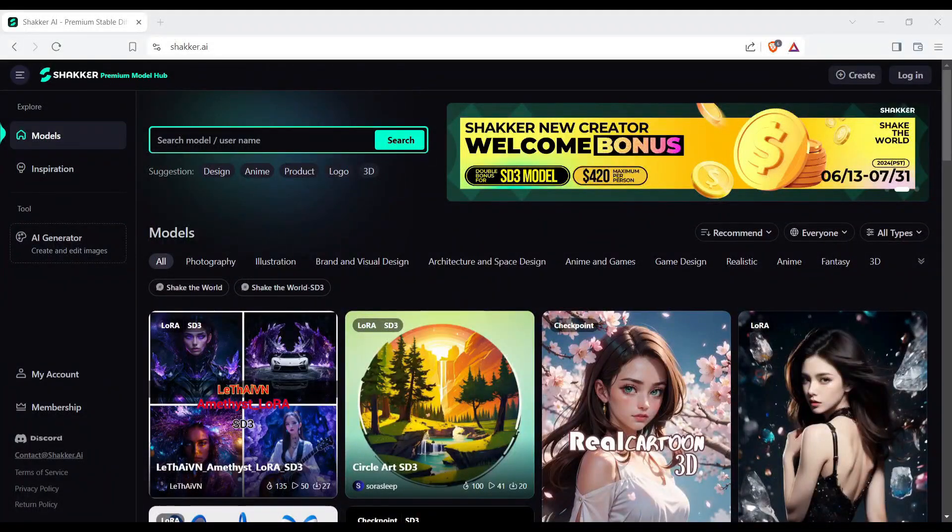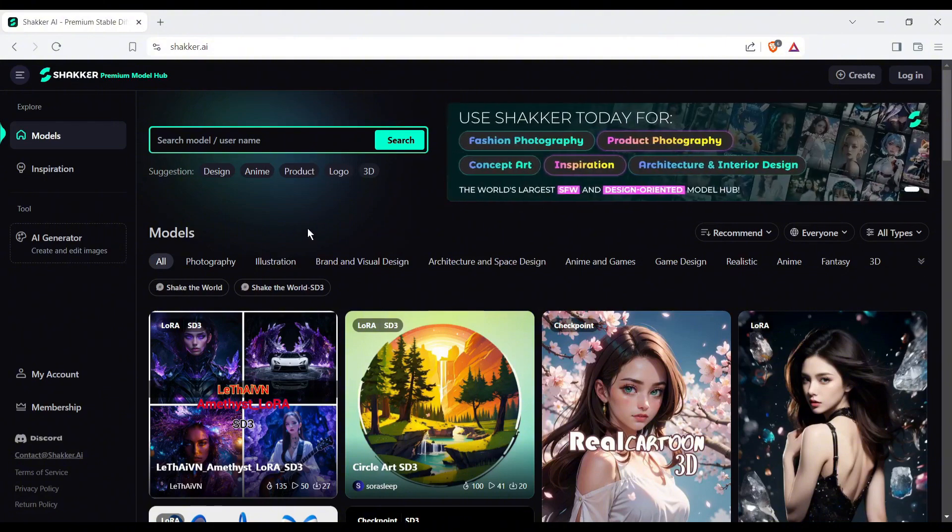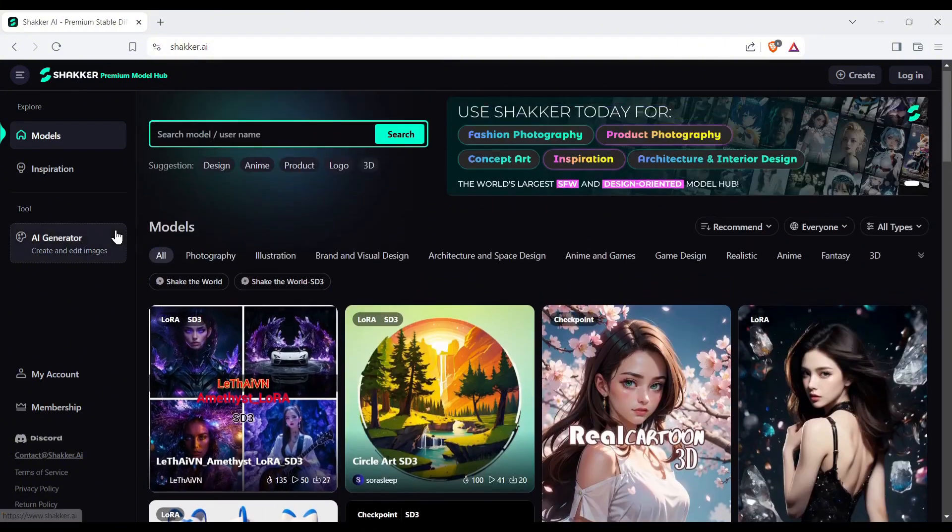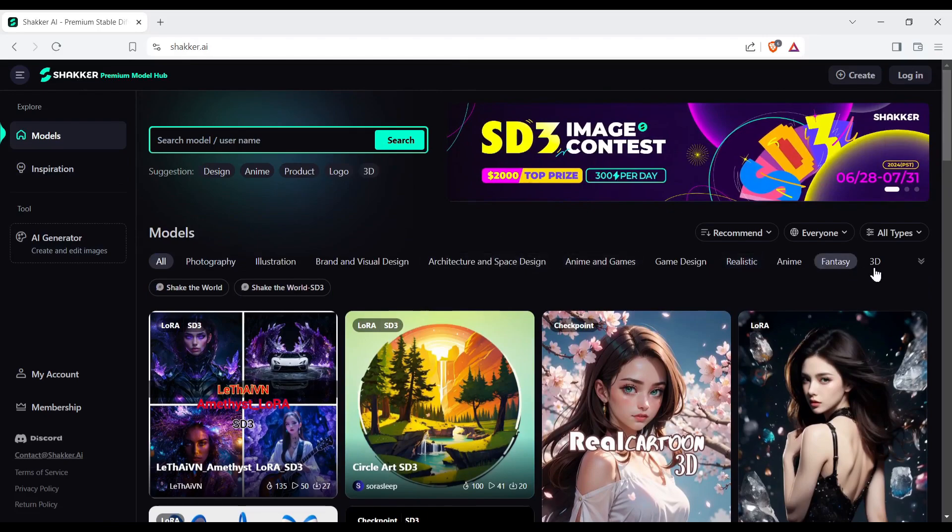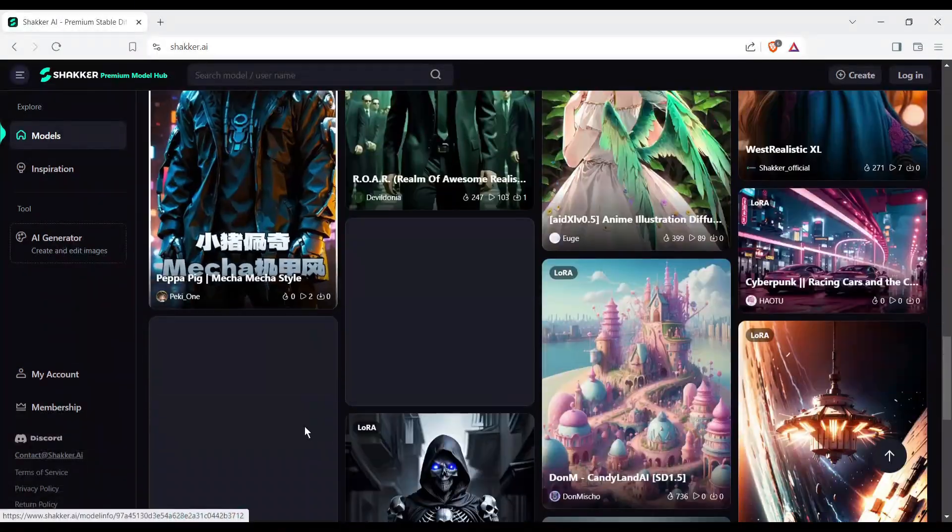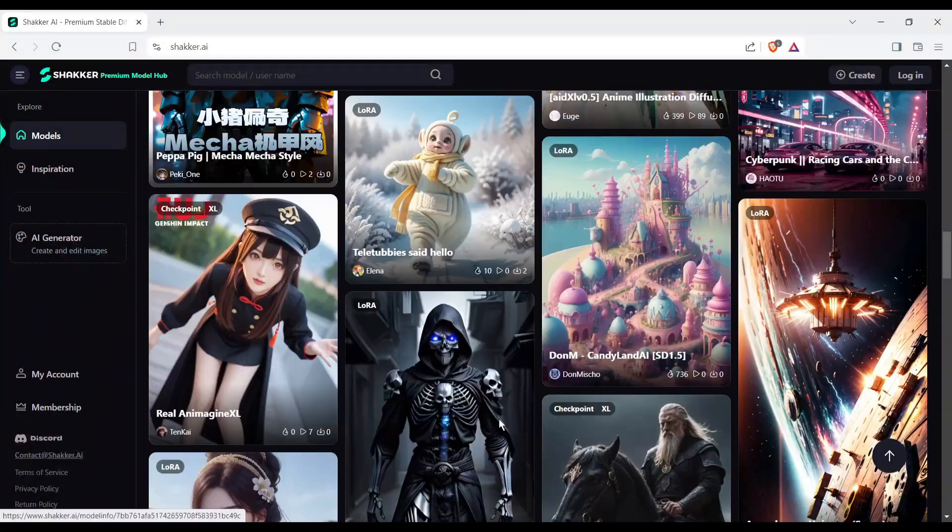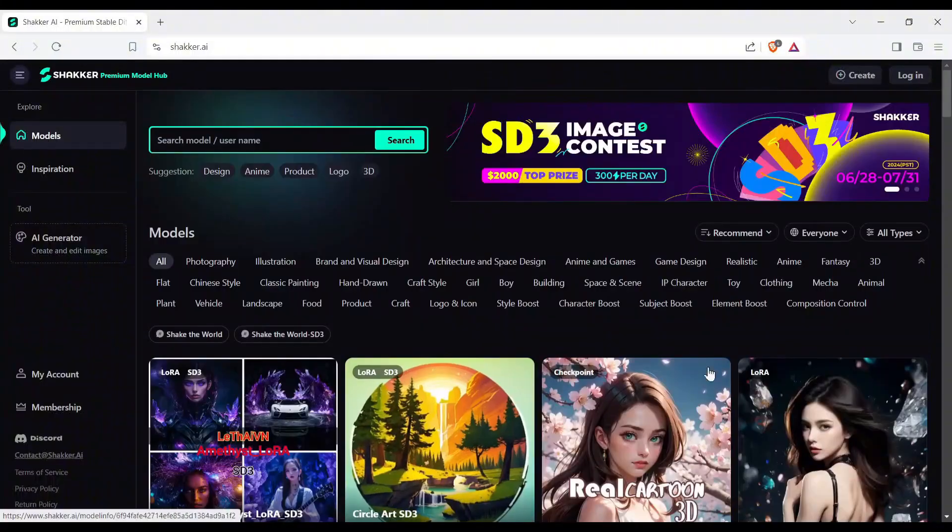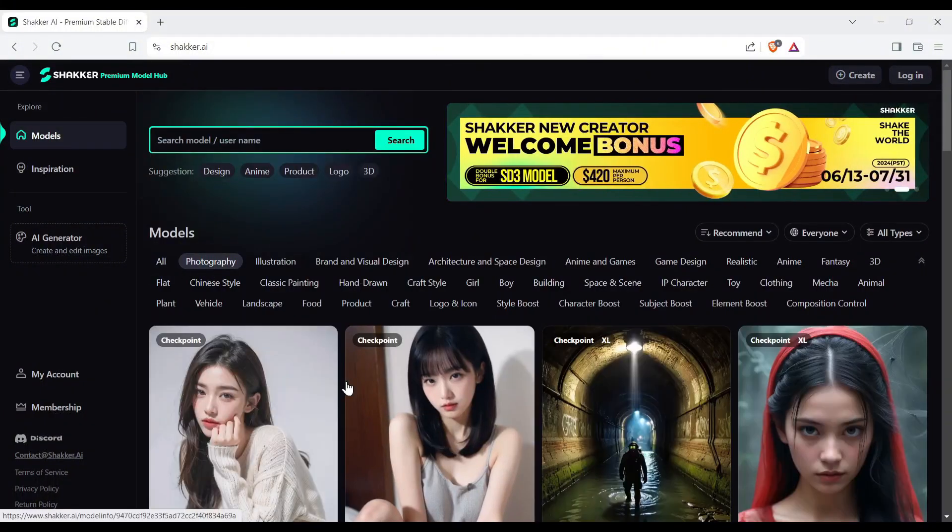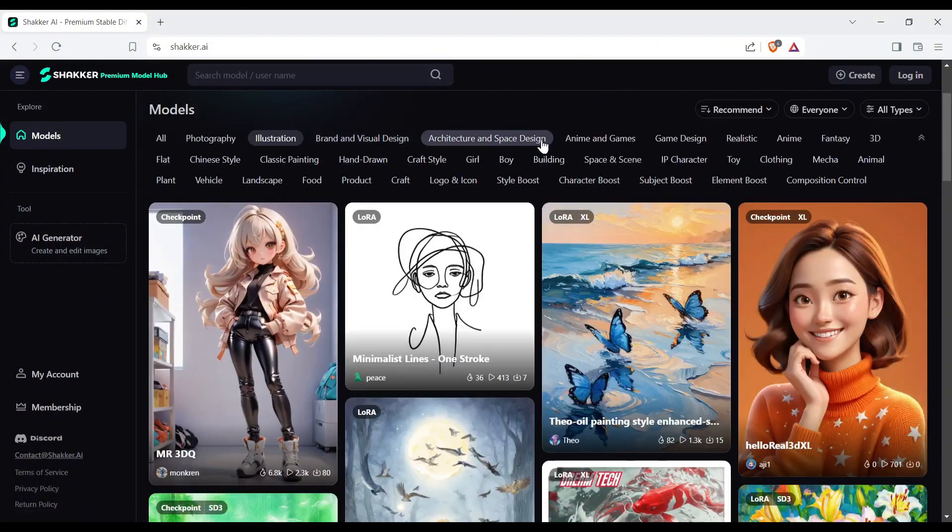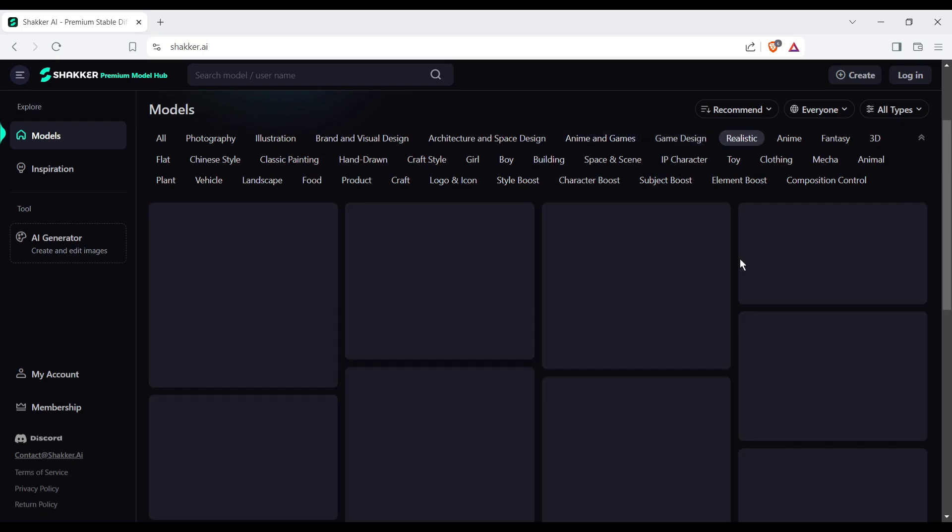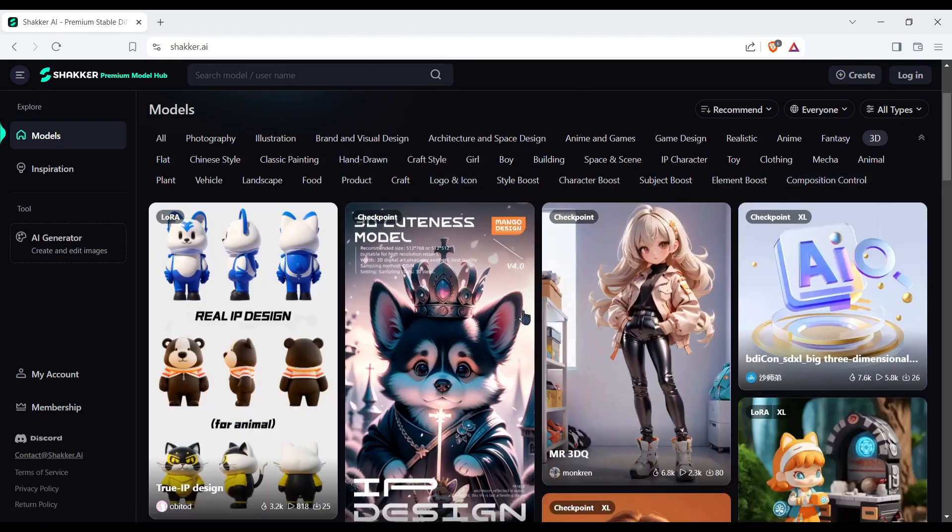Introducing Shaker AI, a powerful AI image generator and premium image generator models hub. You can create any kind of image with this amazing platform. It has a vast library of premium quality Checkpoint and LoRa models for different use cases, such as photography, illustration, anime and games, realistic, fantasy, 3D, and many more.